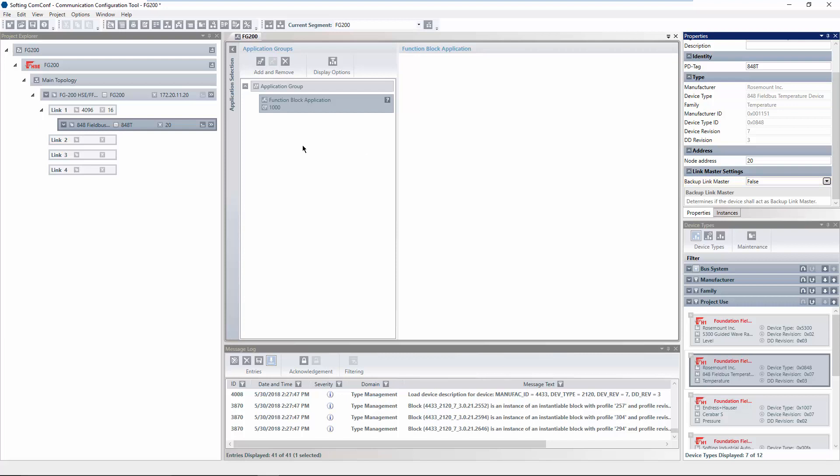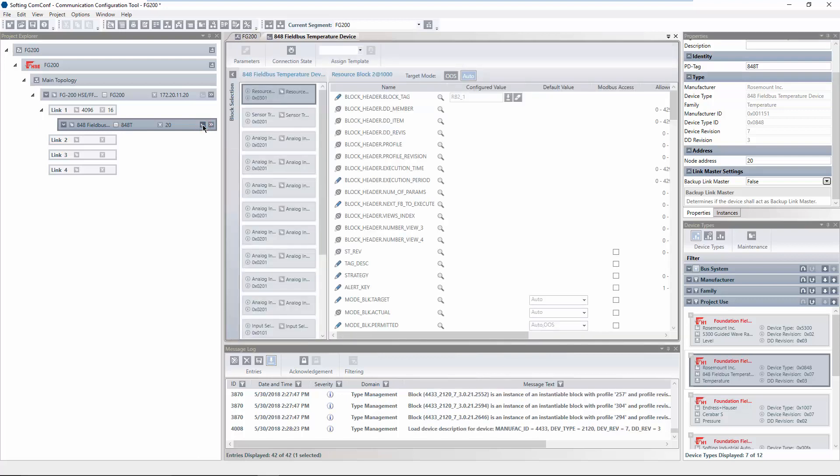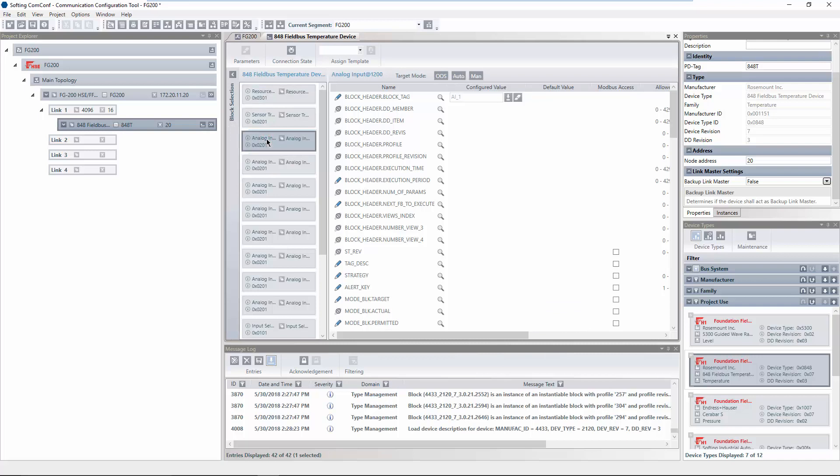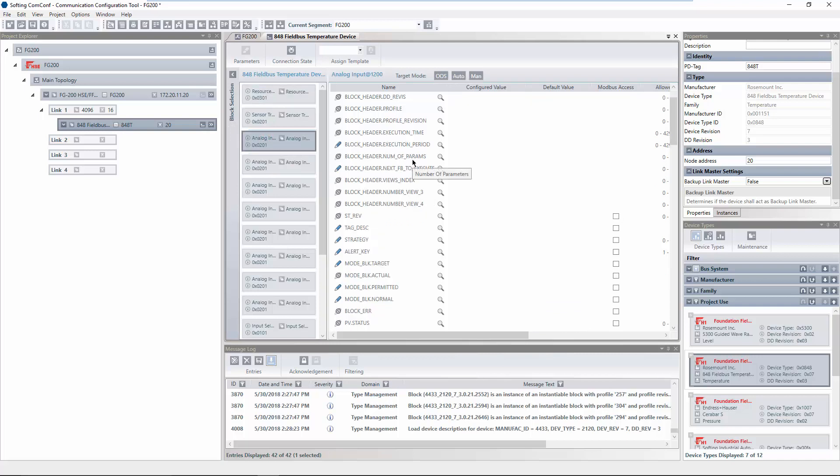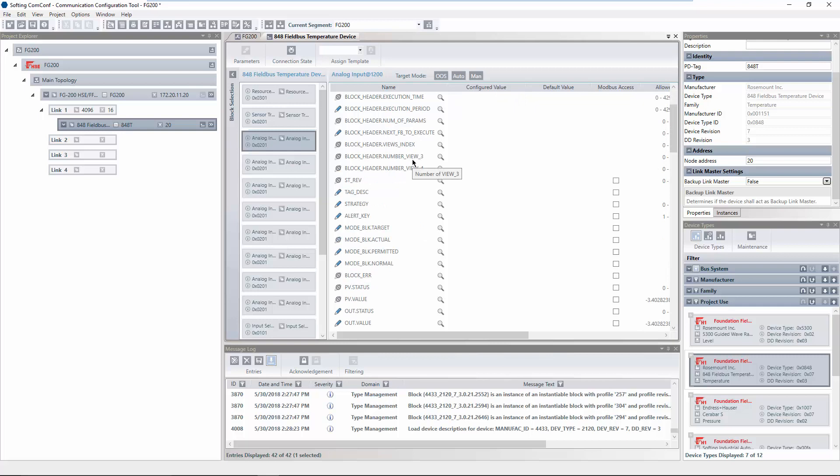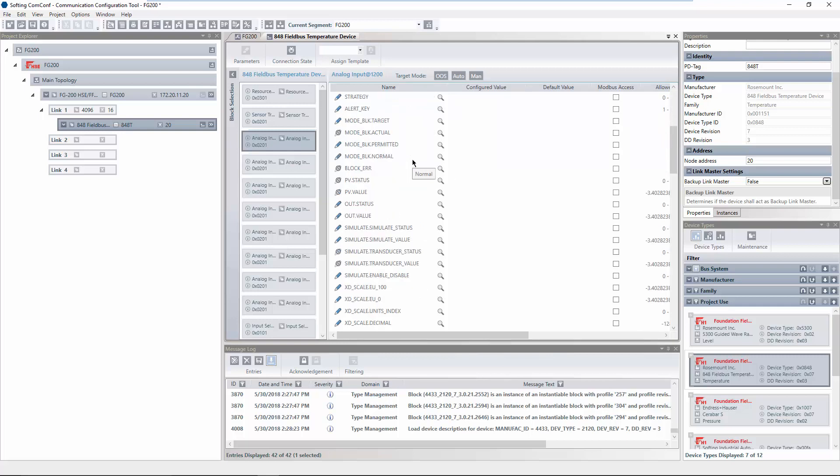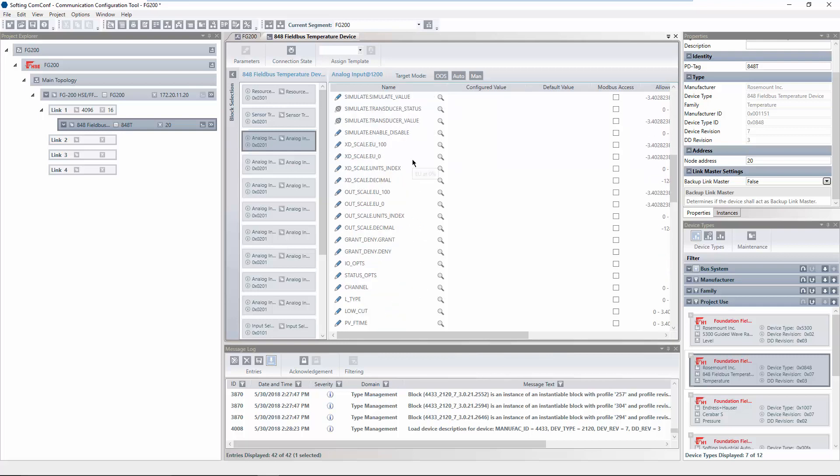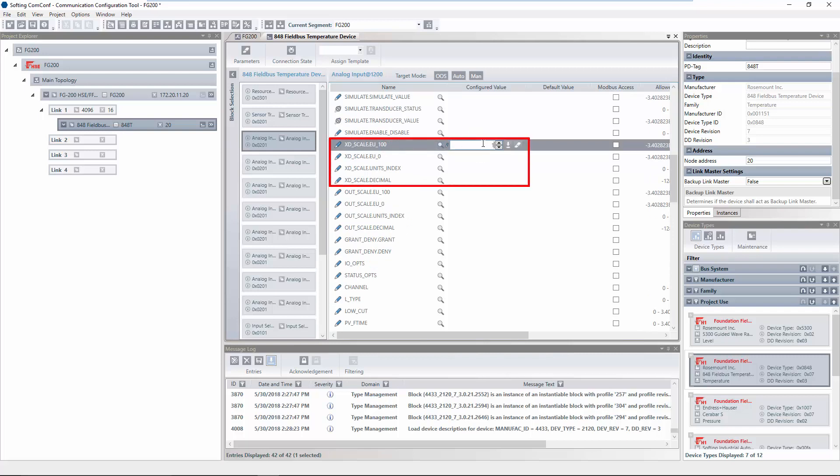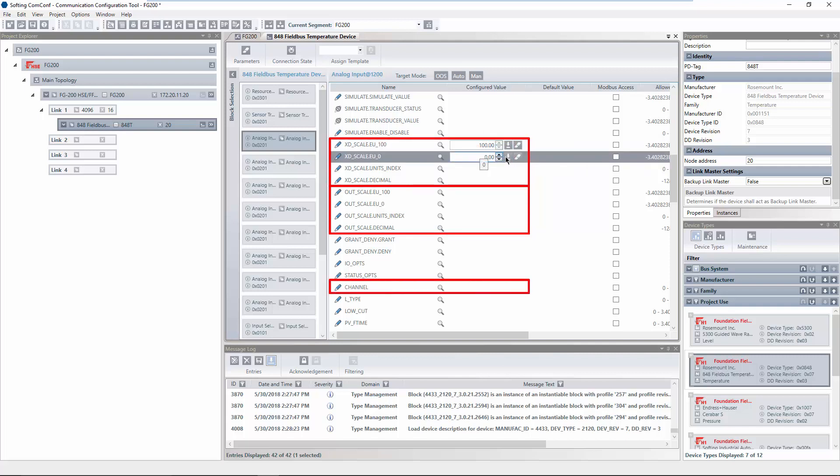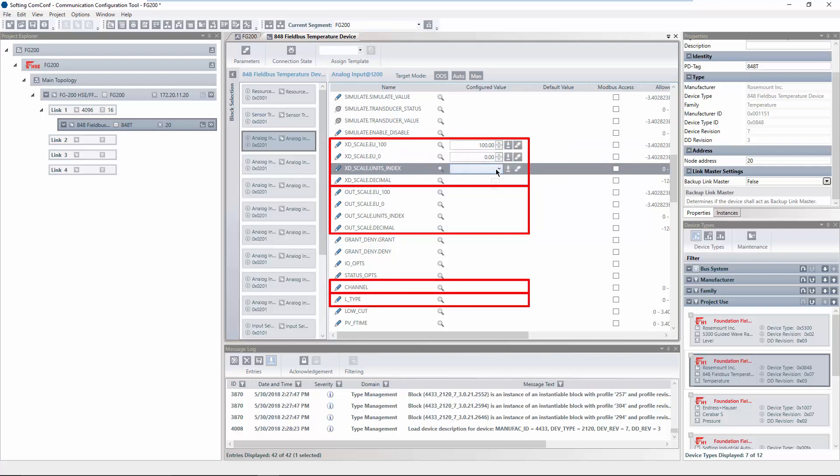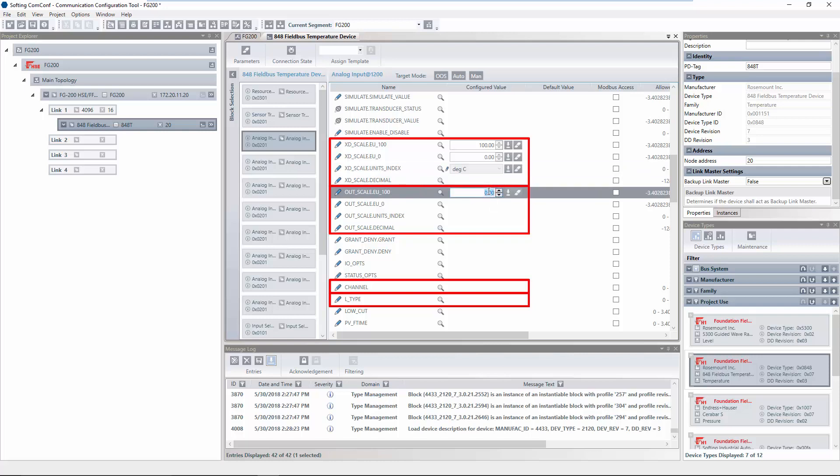In the following, an analog input block will be configured to access its process value via Modbus. Click on Edit Configuration Parameters of the H1 device and select the corresponding block. First, we will configure the parameters XDScale, OutScale, Channel and LType to provide the temperature value of the H1 device via the output parameter of the block.